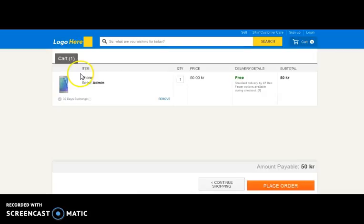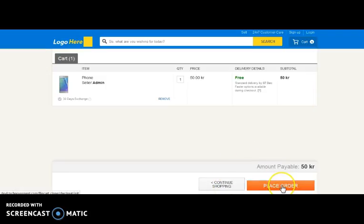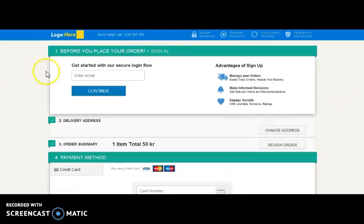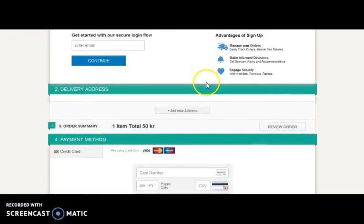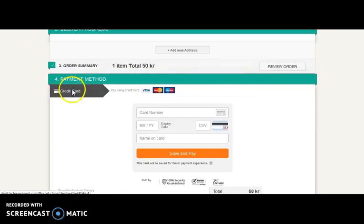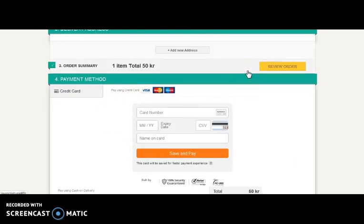If we click on view cart, here comes the product with the item name, seller information. You can change the quantity, and here comes the price, delivery details, and subtotal. From here, you can either continue shopping or place your order. If we click place order, we get into the checkout section, where they ask for your email address for secure login. The user needs to provide their delivery address, review their order, and provide payment details through online payment mode. So you can see our proficiency in creating both single-vendor as well as multi-vendor e-commerce websites.